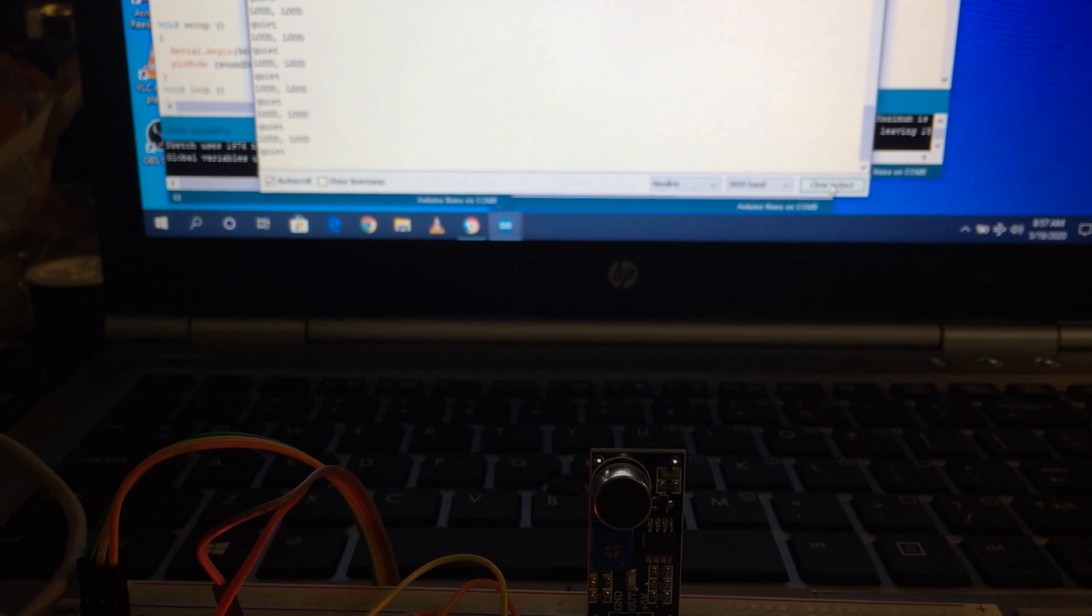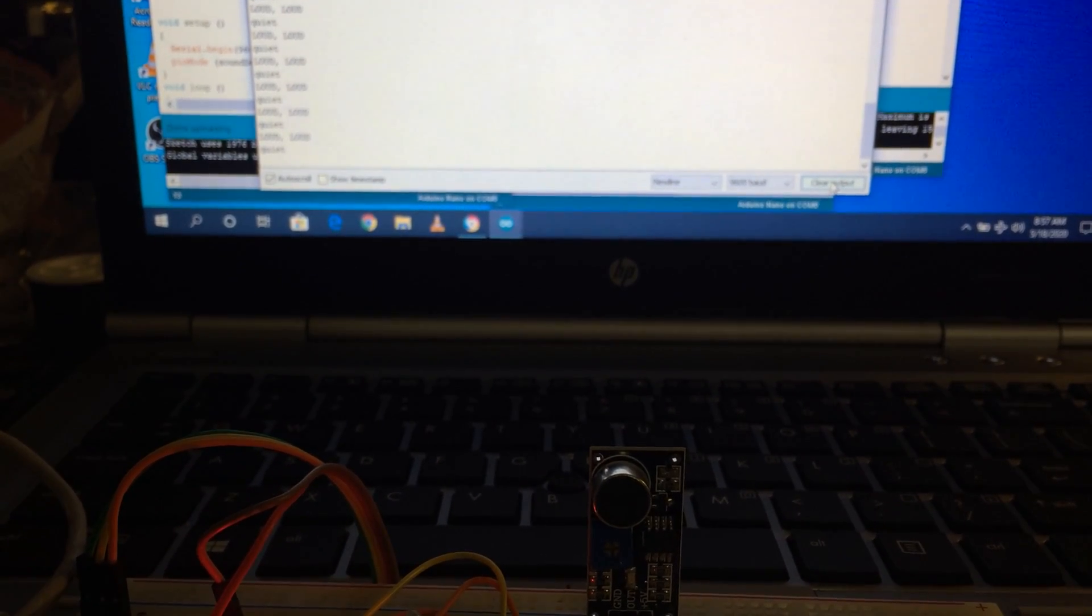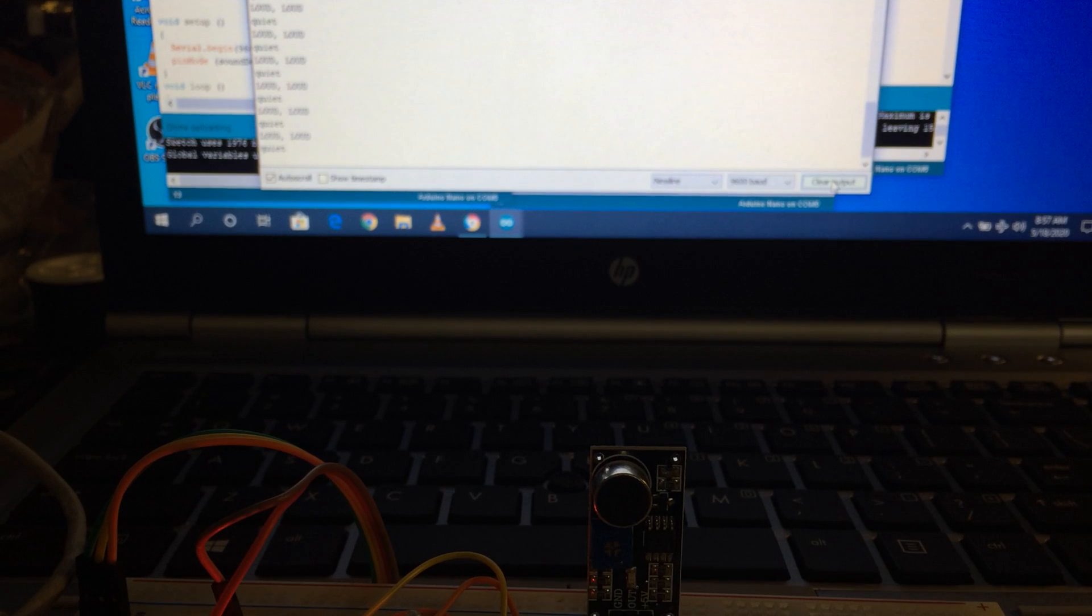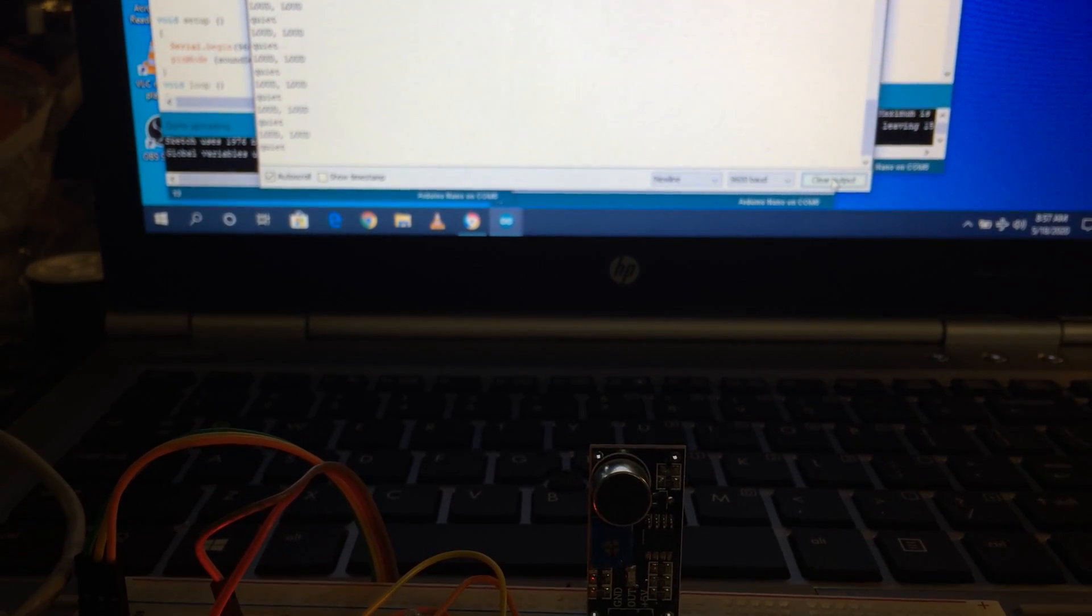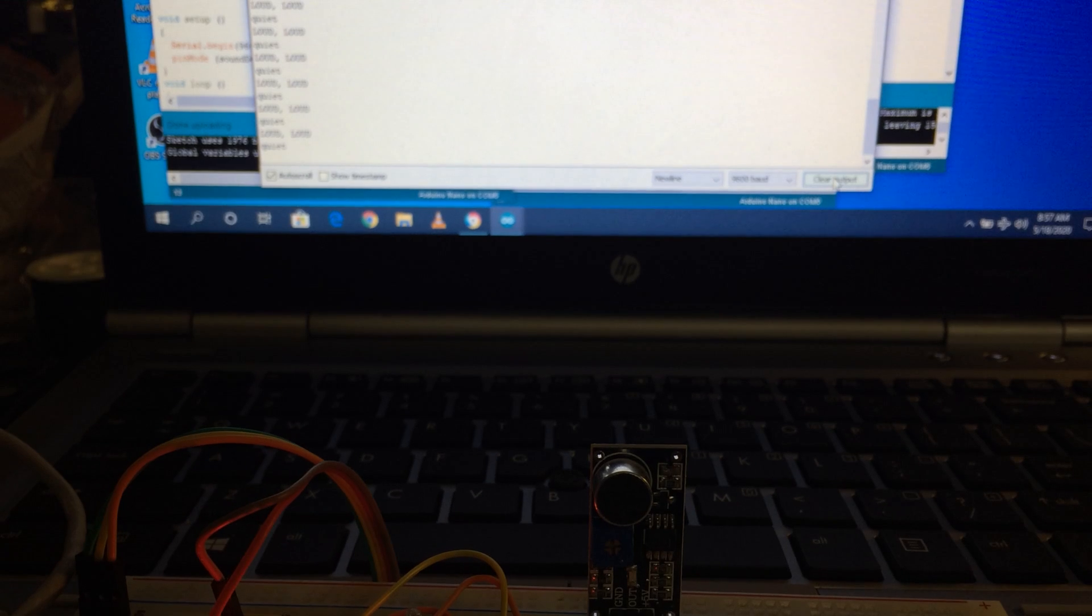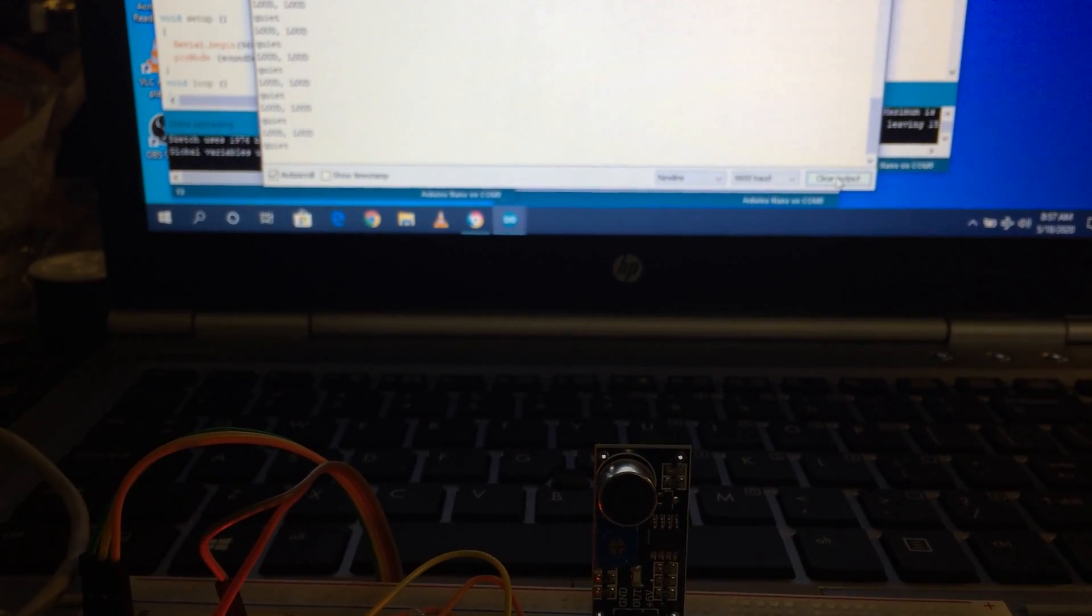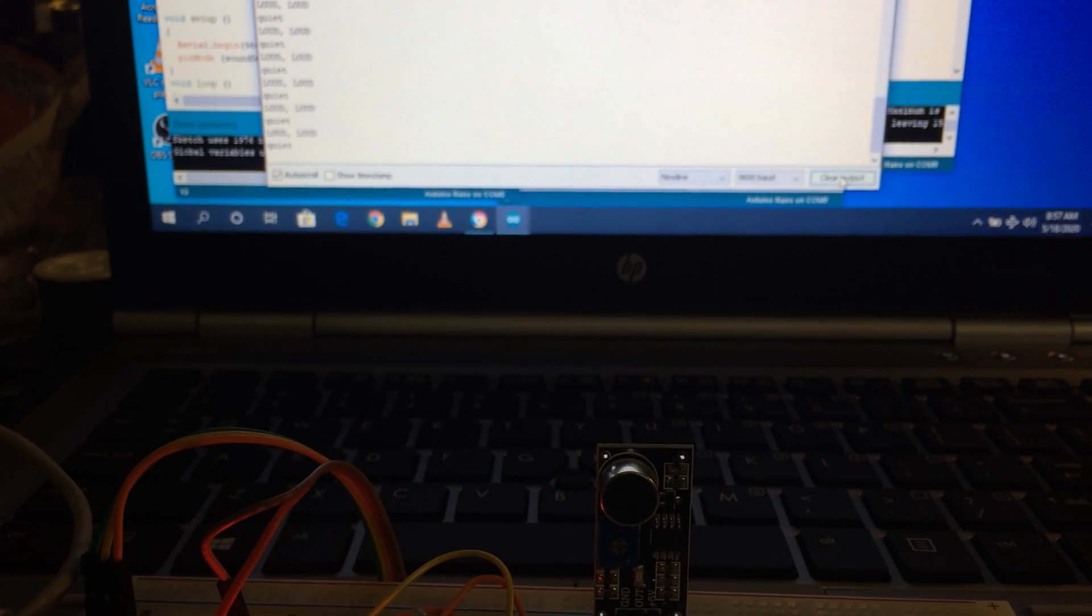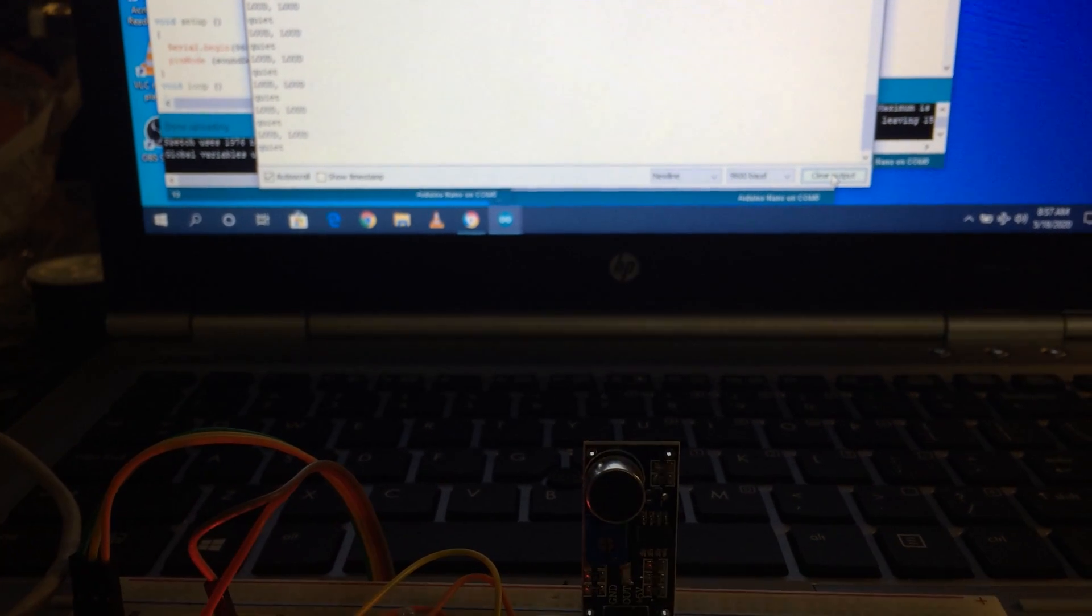So, demo of the sound sensor module. You could use it in an escape room for a knock pattern. You could use it as an early warning detection if someone opens the door or triggers a sound level louder than you expect. Thanks for watching.